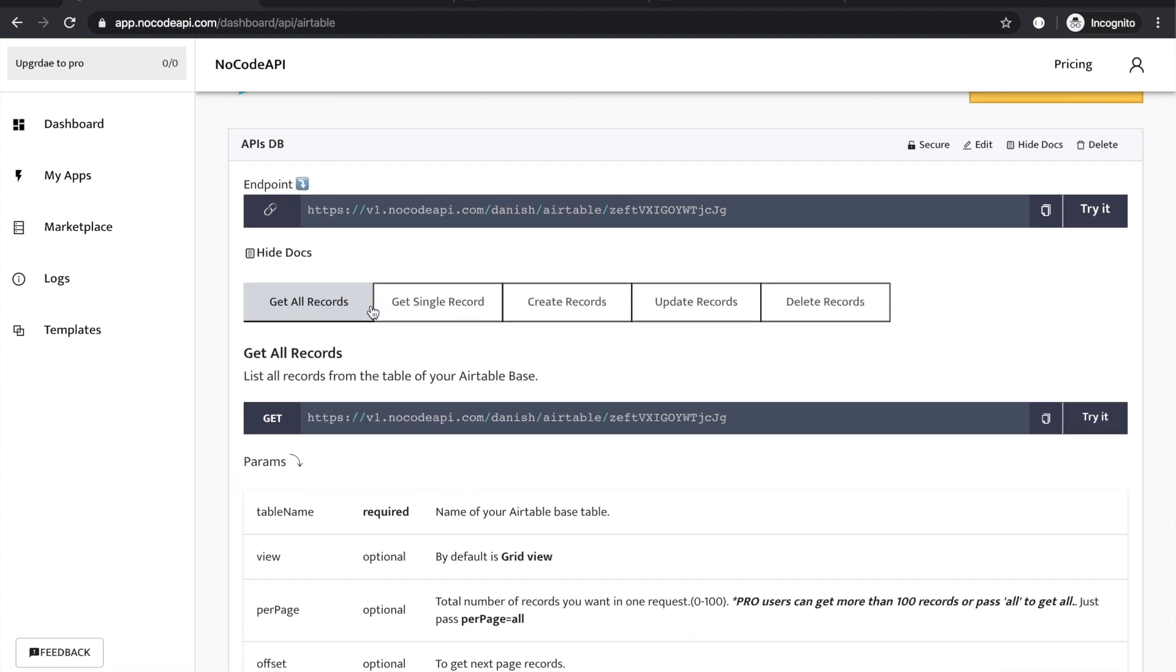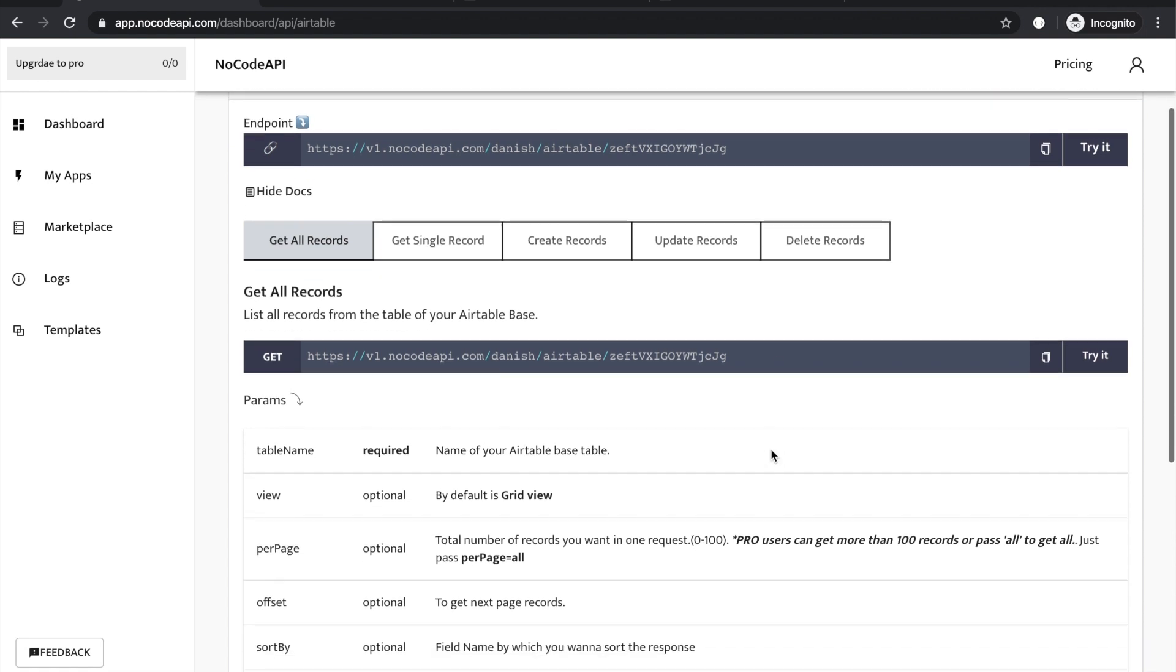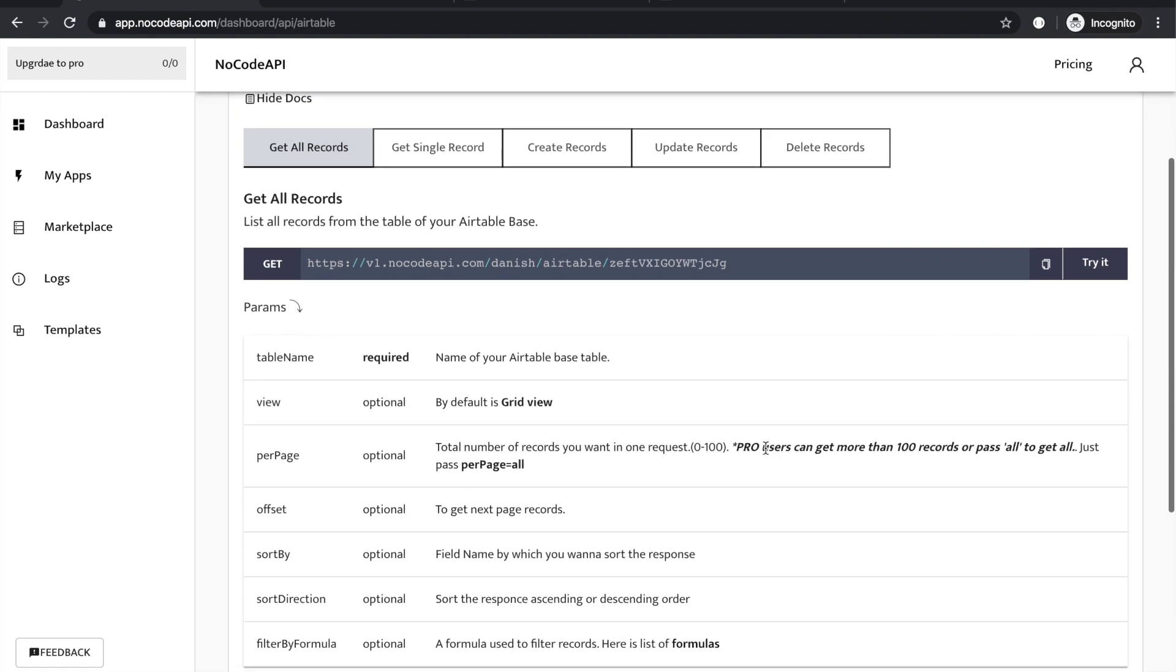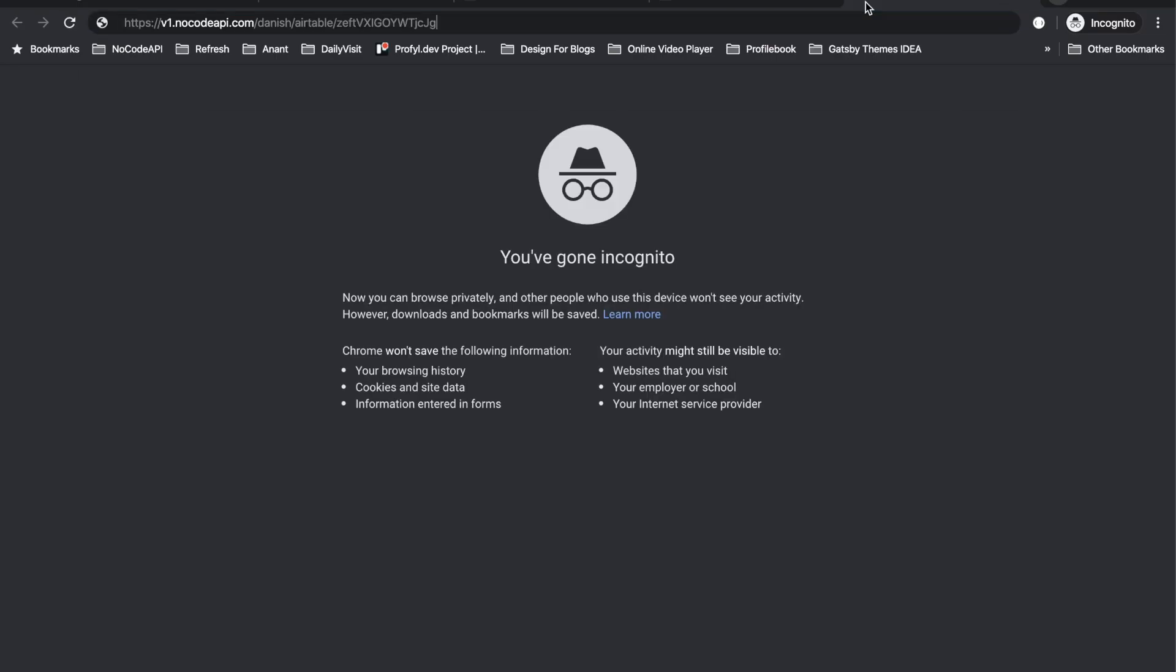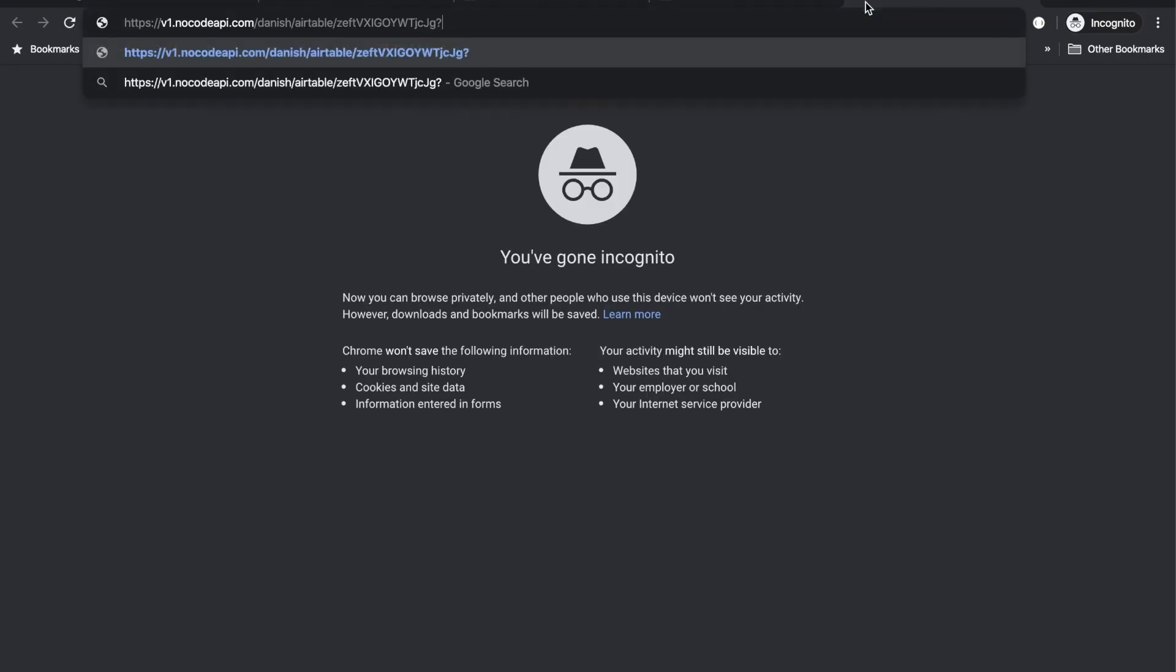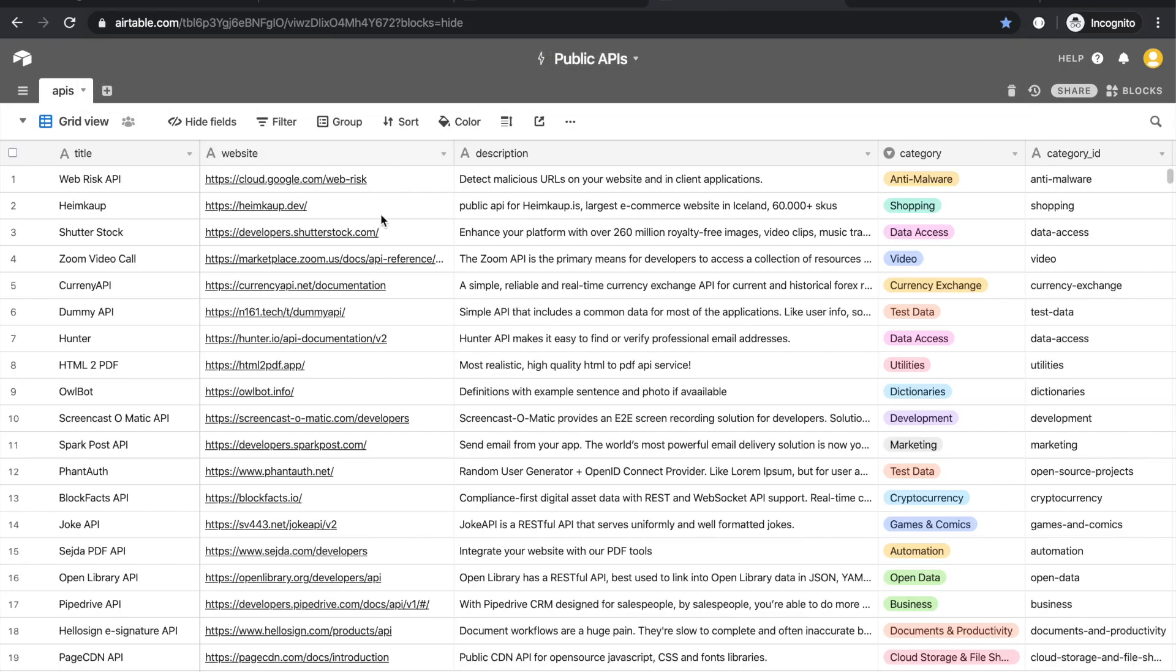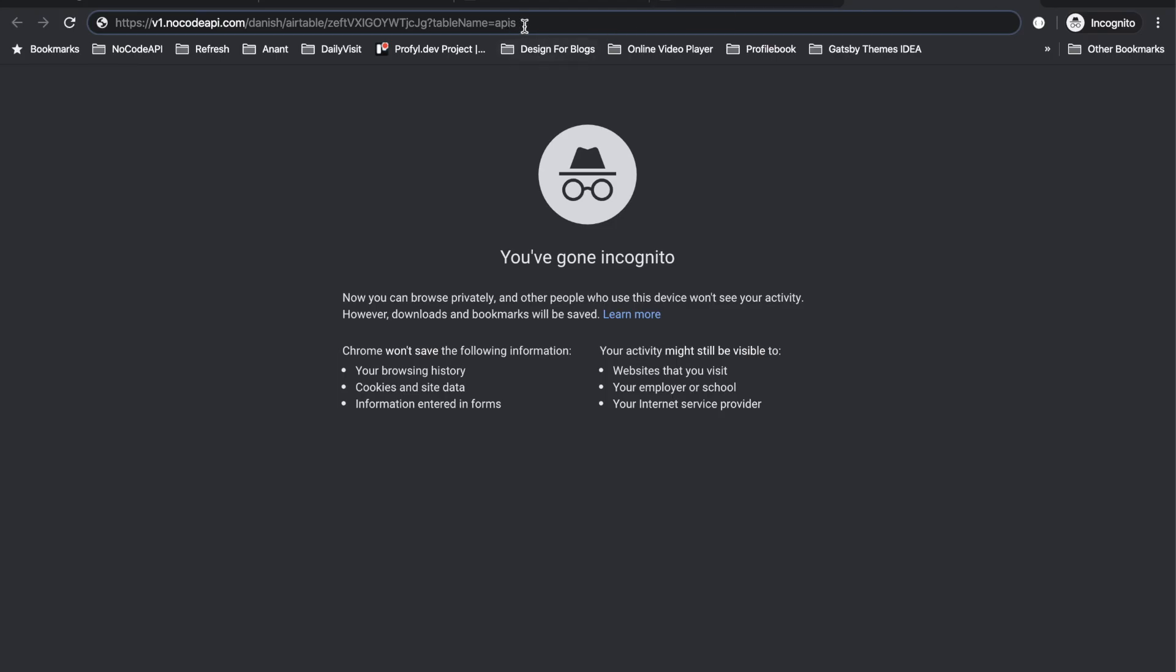Here there are five operations like get all records, single records, create records, update and delete. To get records, you need a table name that is required and this is a get request. Just copy this URL and pass the table name. The table name equals APIs.